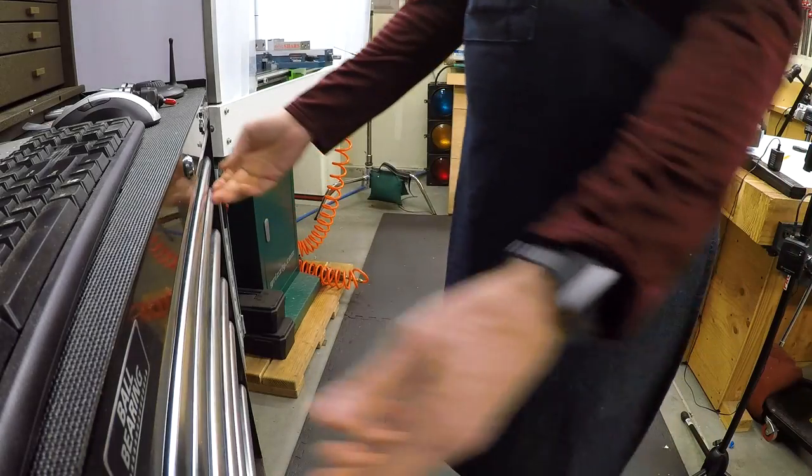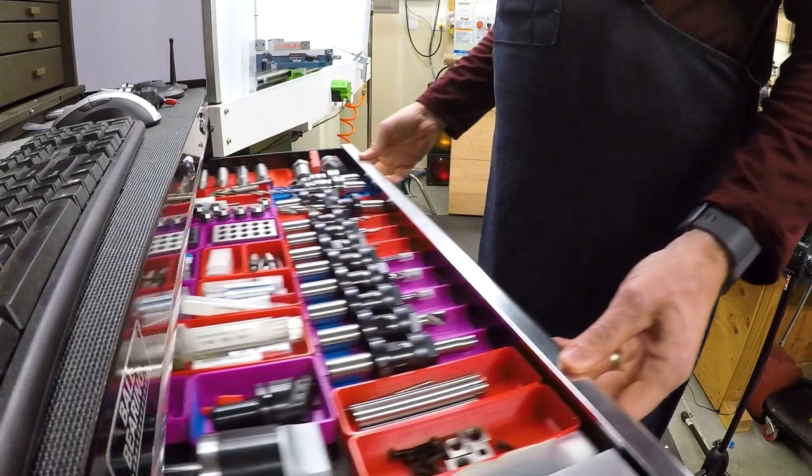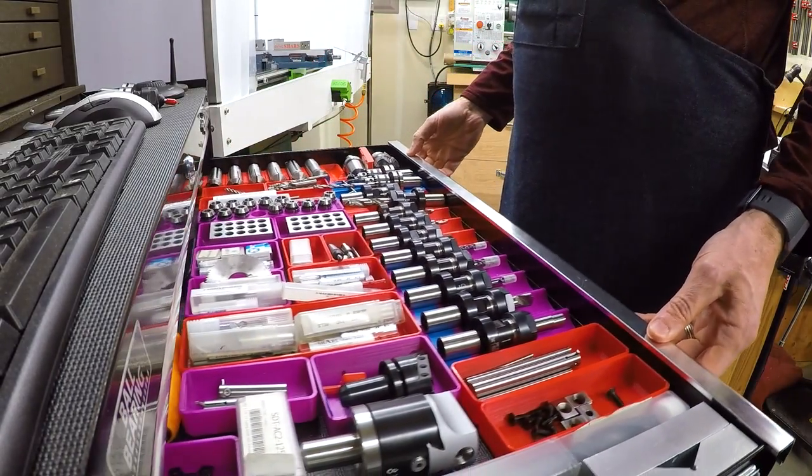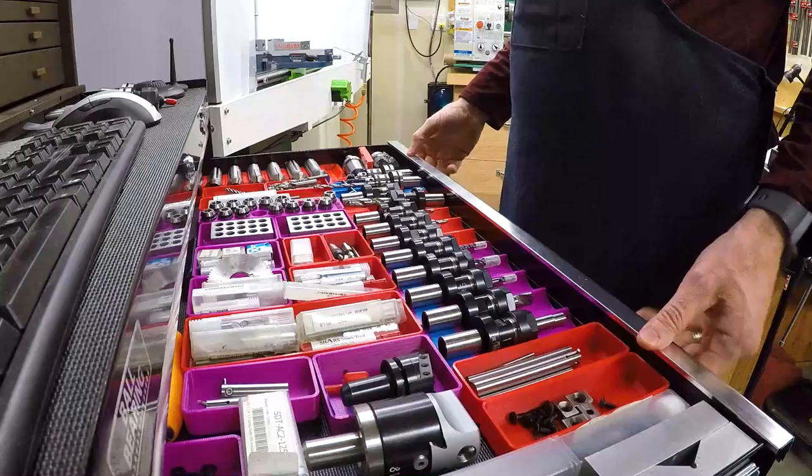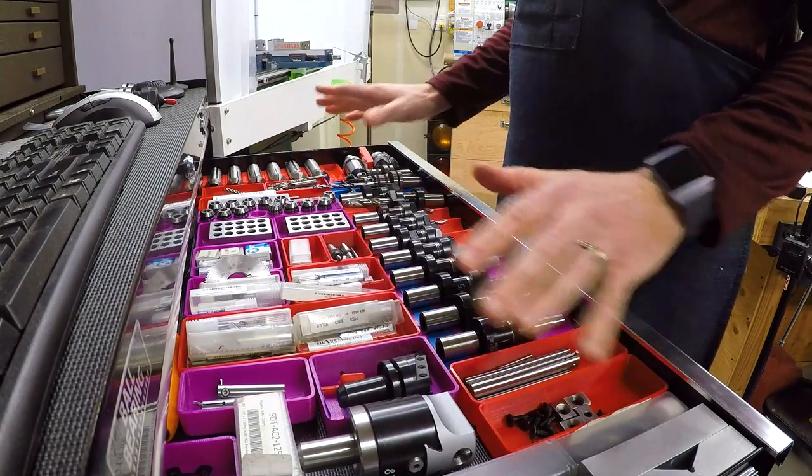Welcome back to Cloud 42, I'm James. This is the drawer where I keep all of my milling tools.